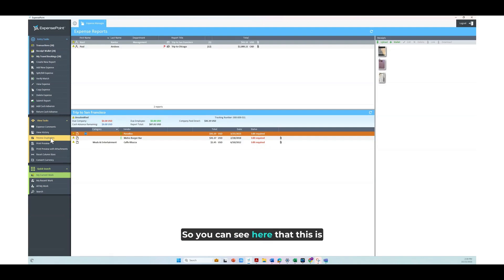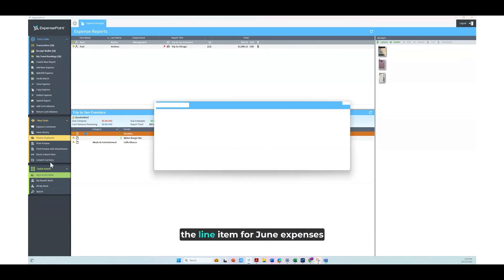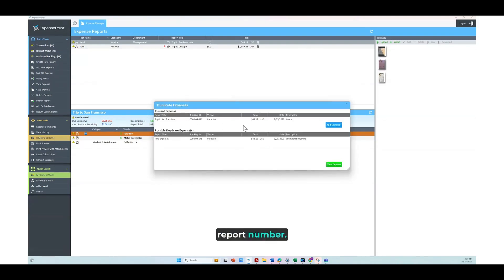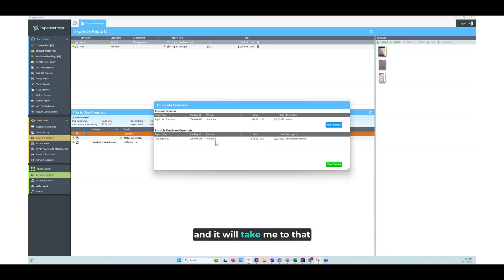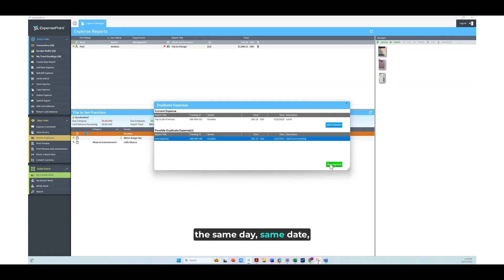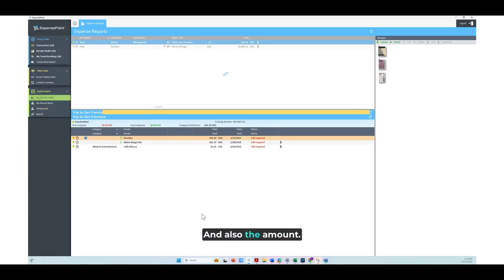You can see here that this is the line item for June expenses for this different report number. I can click here and it will take me to that report where this expense was, and what it's looking at is the same day, same date, and also the amount.